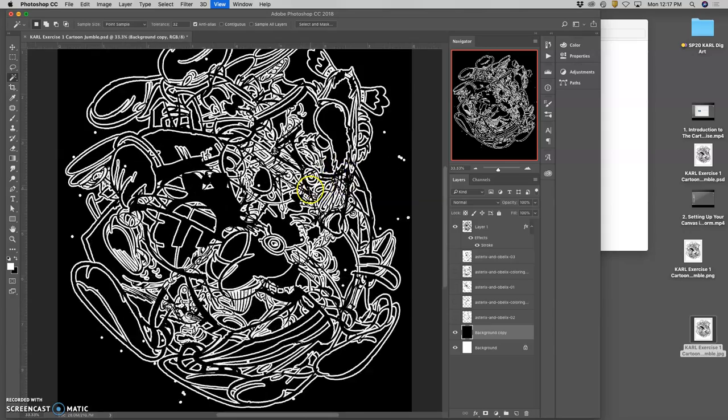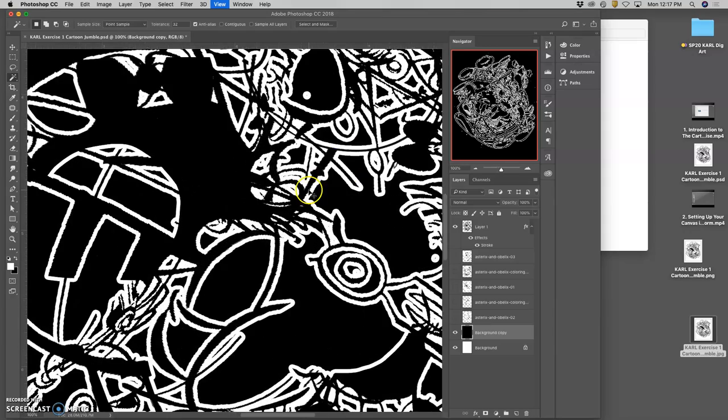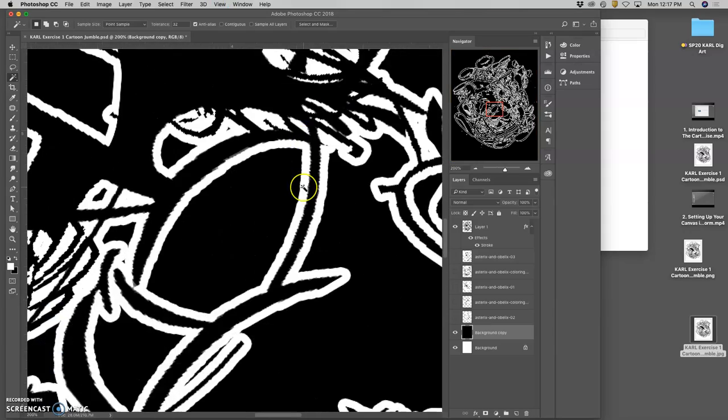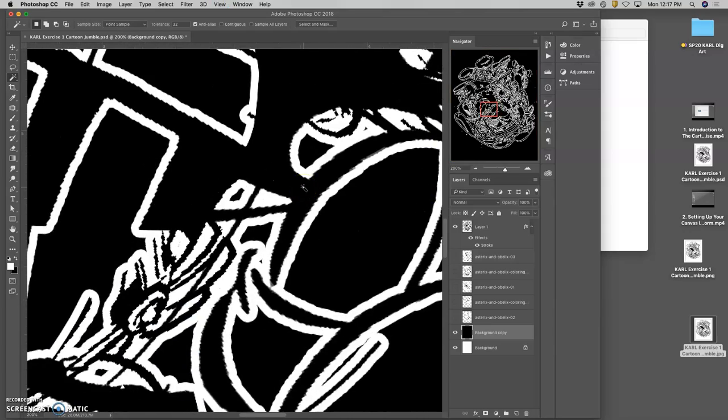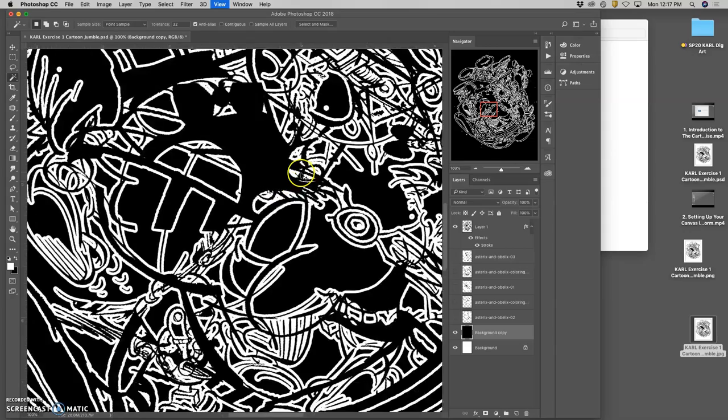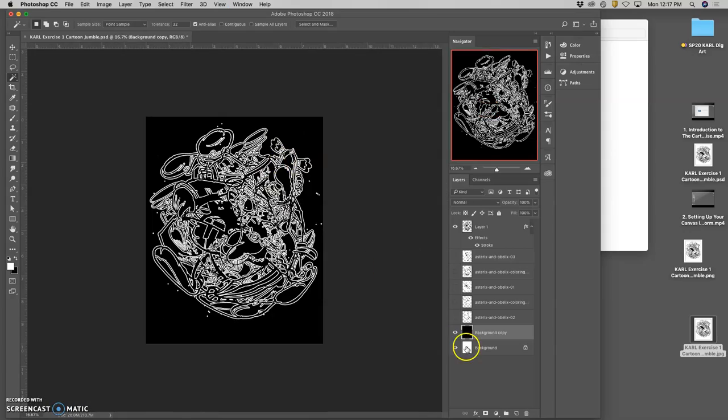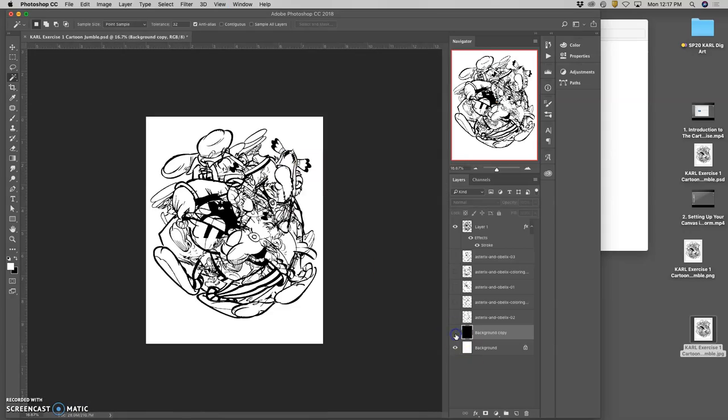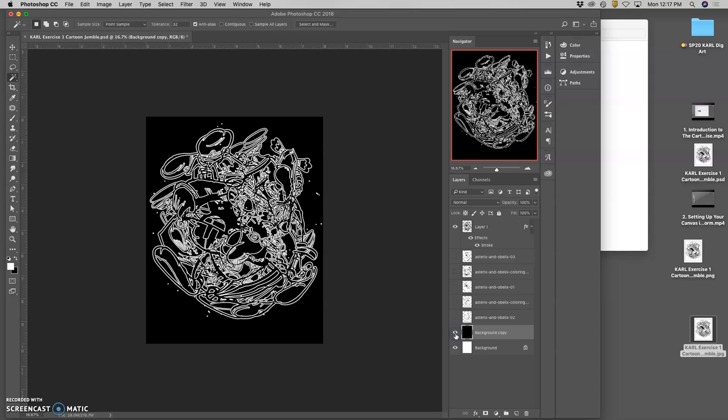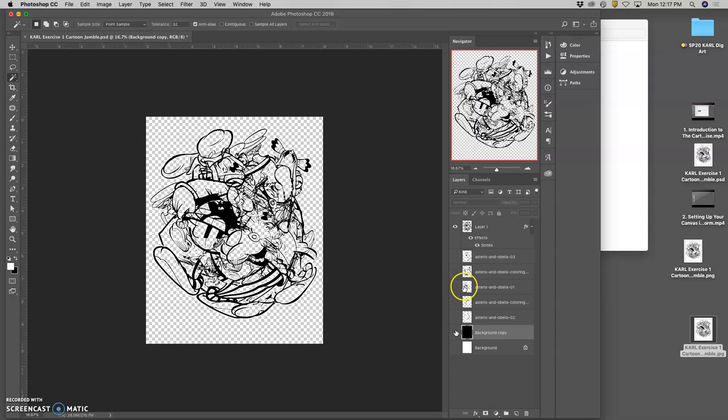And that's the shortcut for deselecting. So what I did was I added white around my black pixels, right? Okay. I'll come check. So these are all ways that we can, once we have it merged.